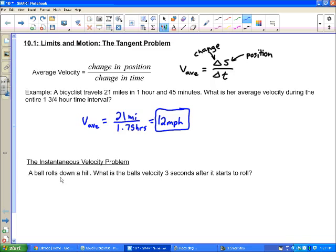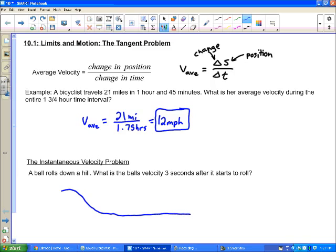That's the instantaneous velocity problem. Galileo was one of the first people to think about this a lot. If we have a ball rolling down a hill, what is the ball's velocity three seconds after it starts to roll? The answer is we're going to use calculus.